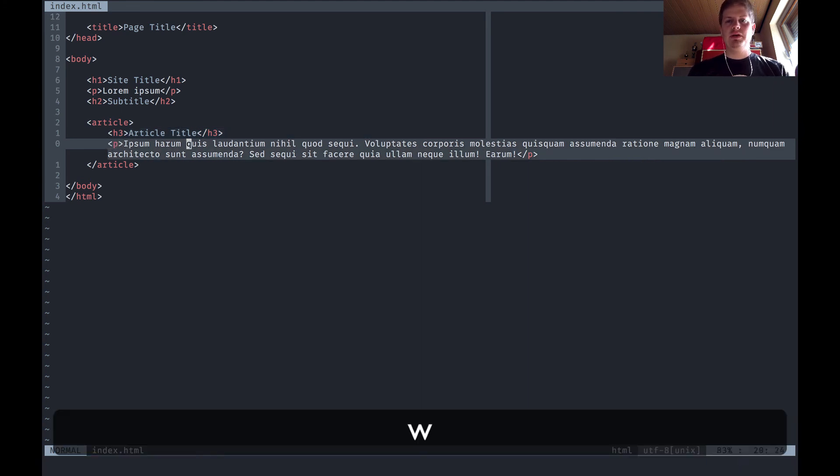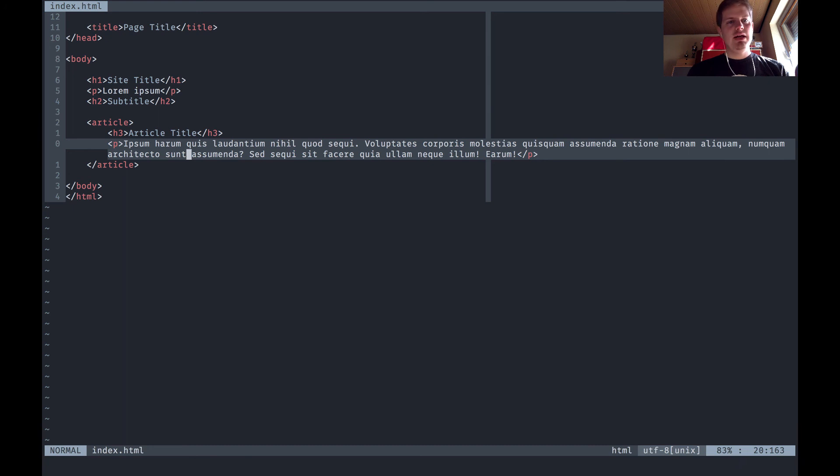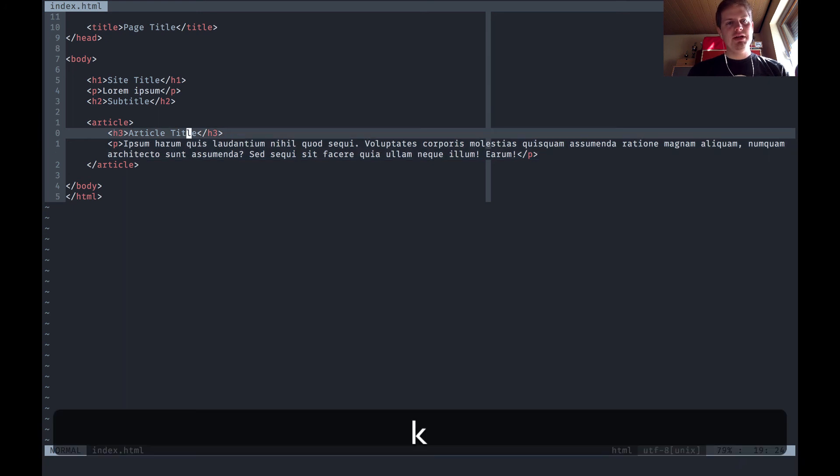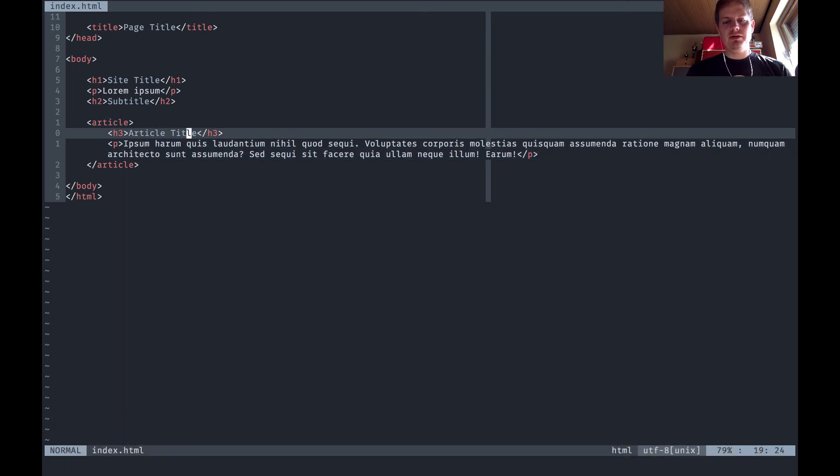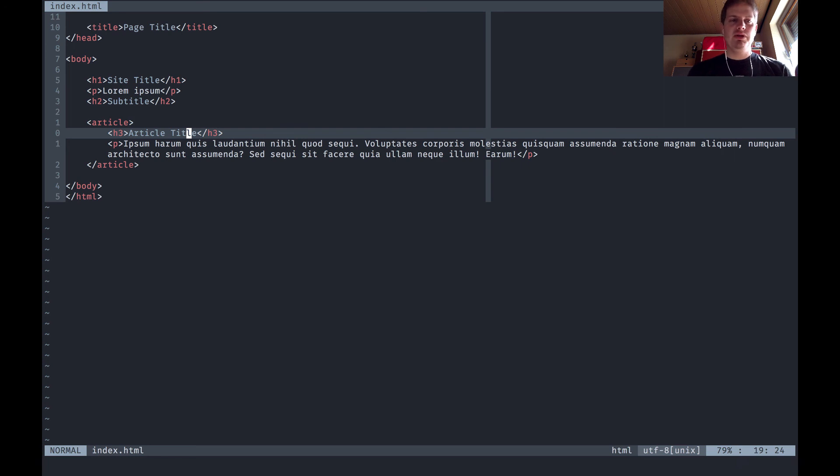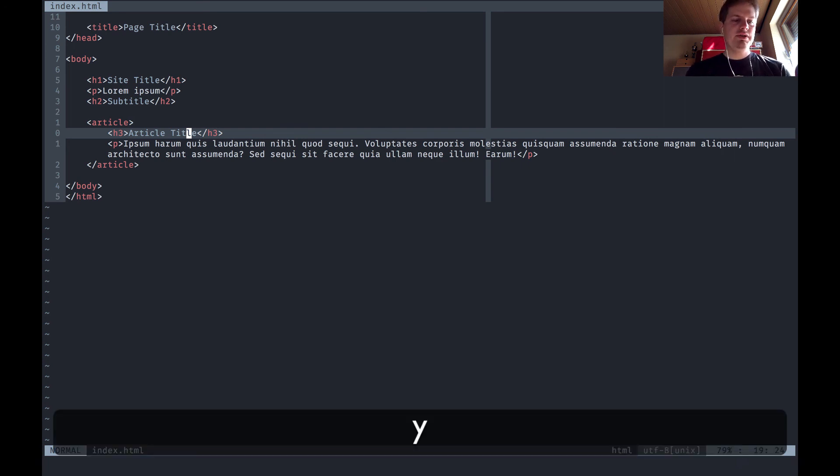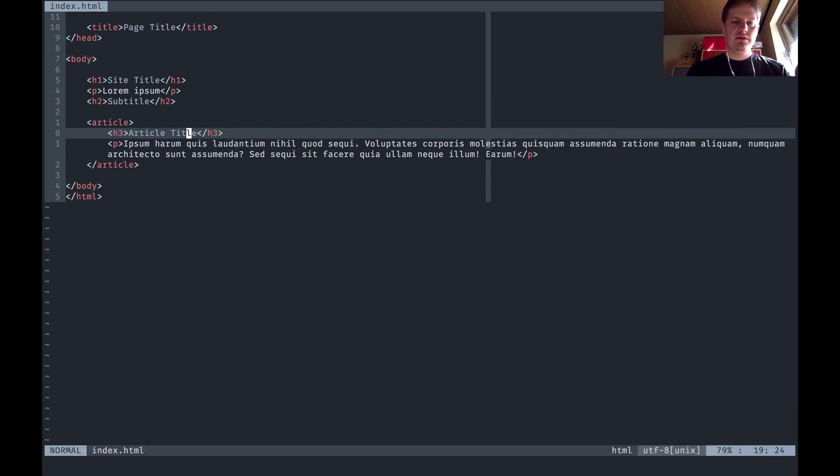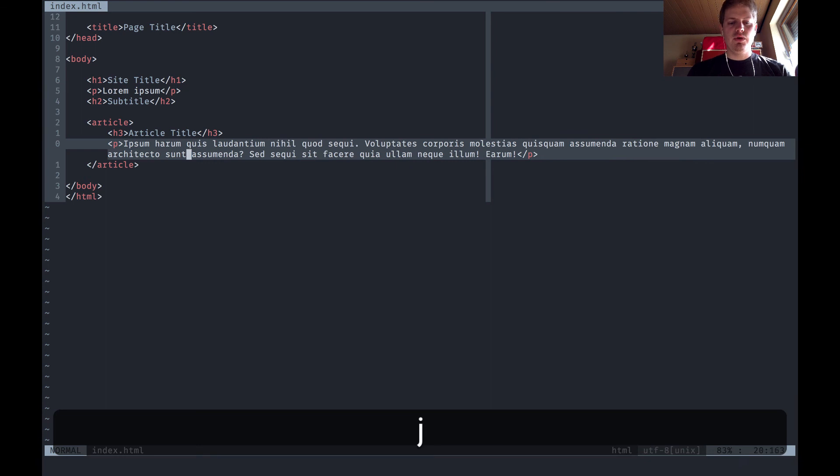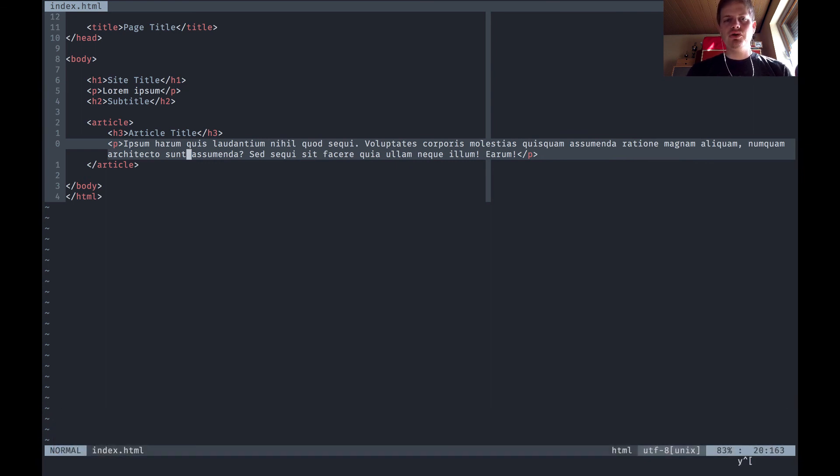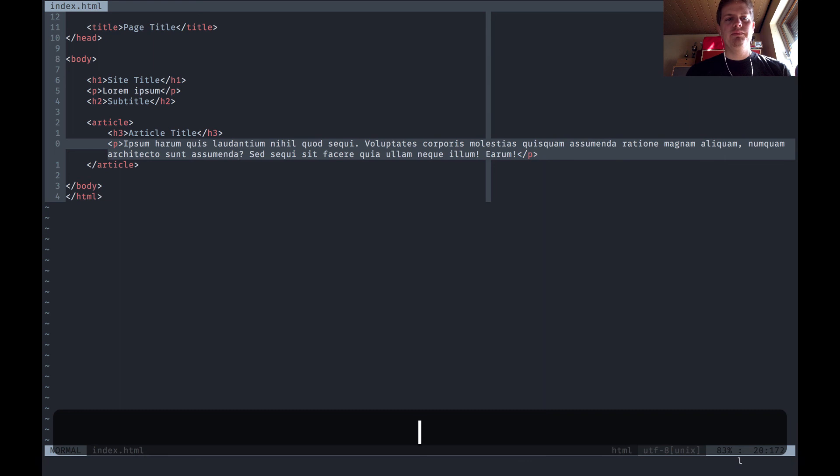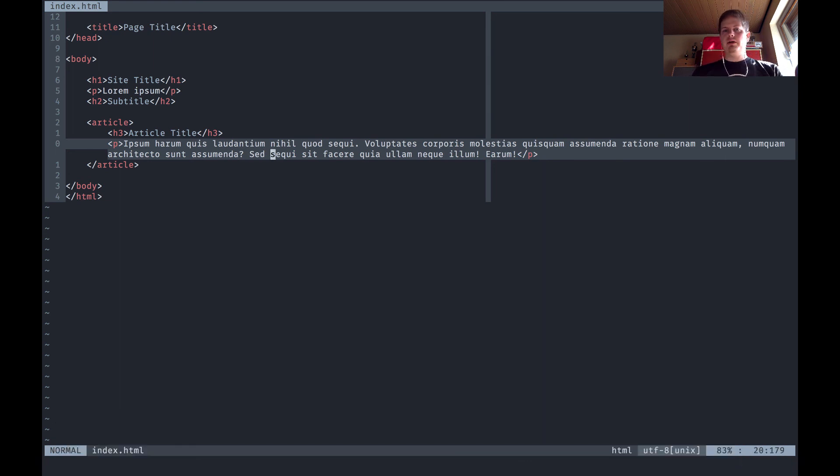That's yanking and pasting, the y and the p command. Normal p is paste below, shift p is paste above, double y is yank a whole line, only one y with a motion is copying whatever you want to copy. That's basically it about copy and paste.